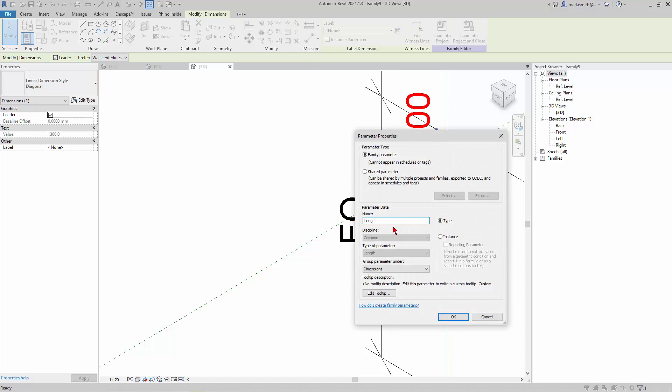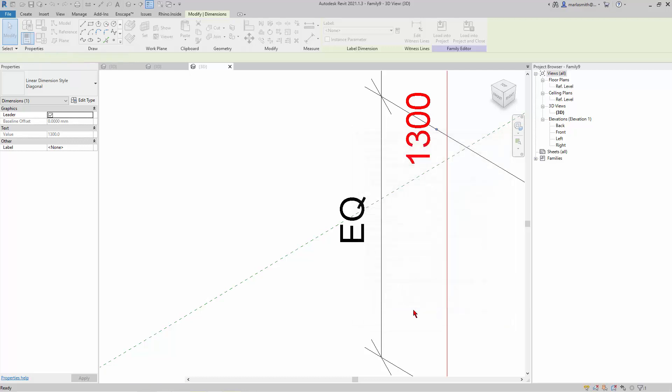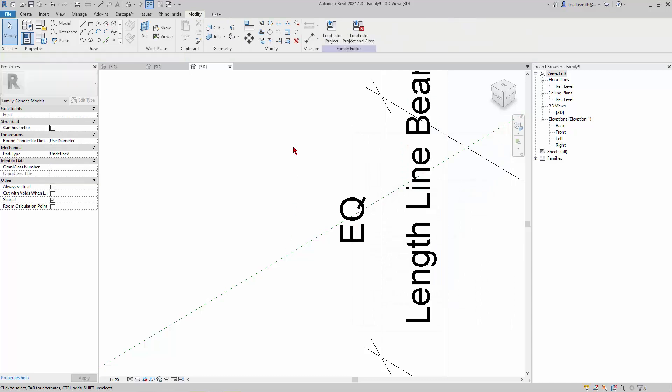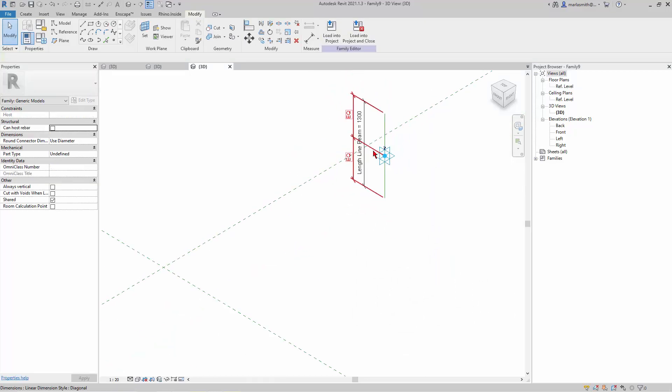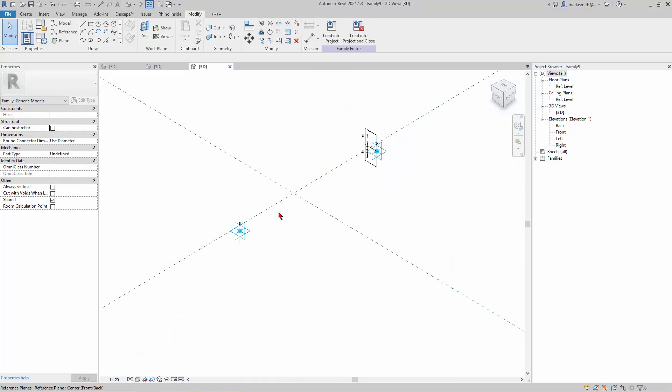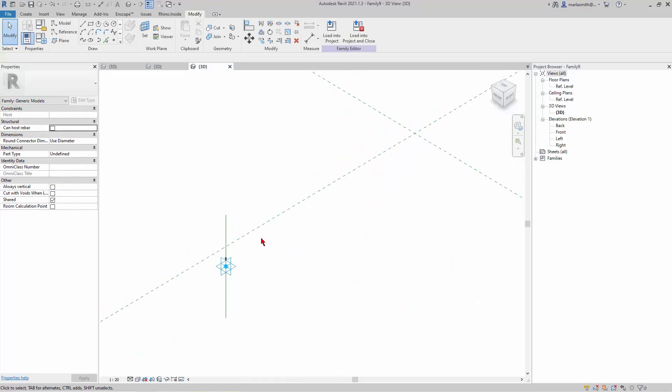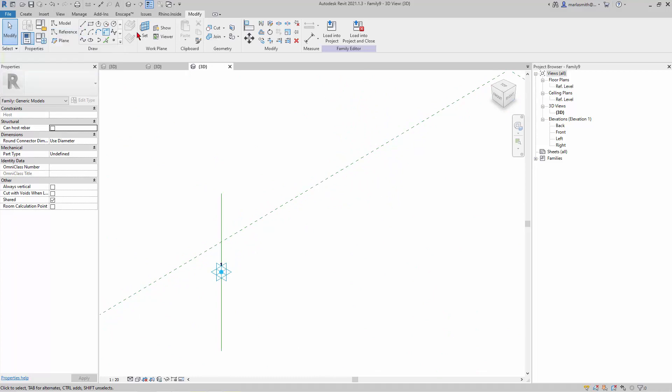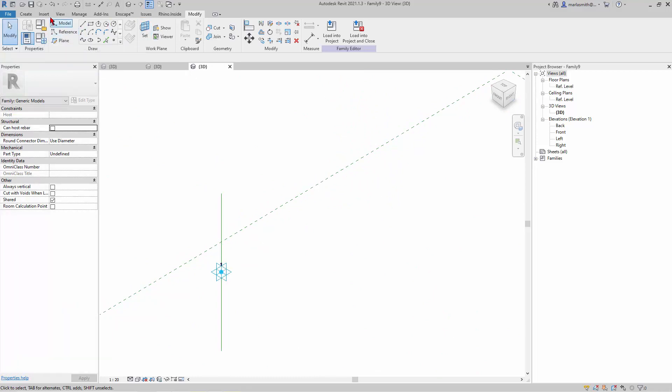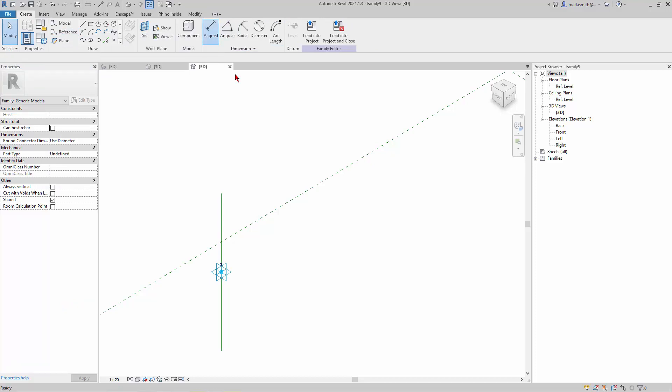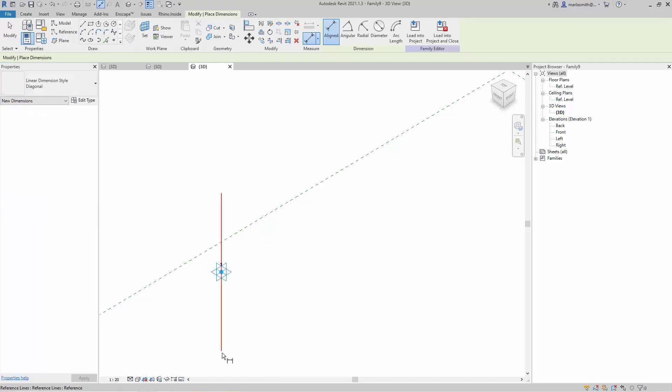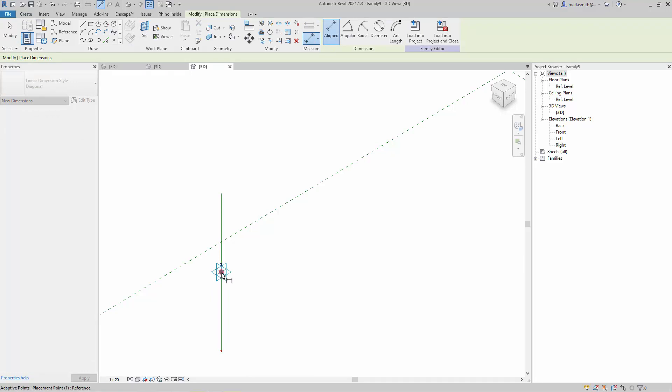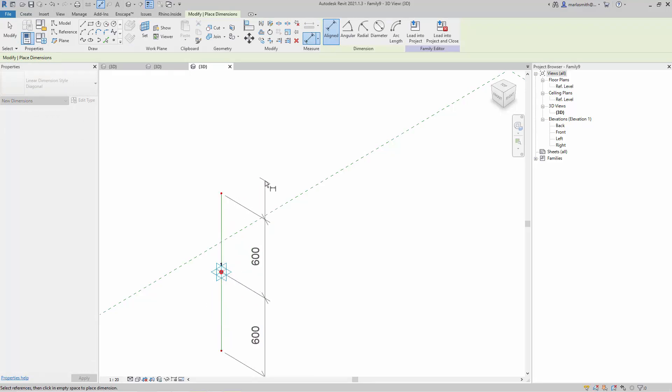And then we'll do the same thing over here. So I'm going to go to set, and I'll set this vertical, and I'll go to create a line dimension. Because the dimensions will draw on whatever plane is current, so I want to make sure that whatever I'm drawing the dimension on is the same plane as the actual geometry.